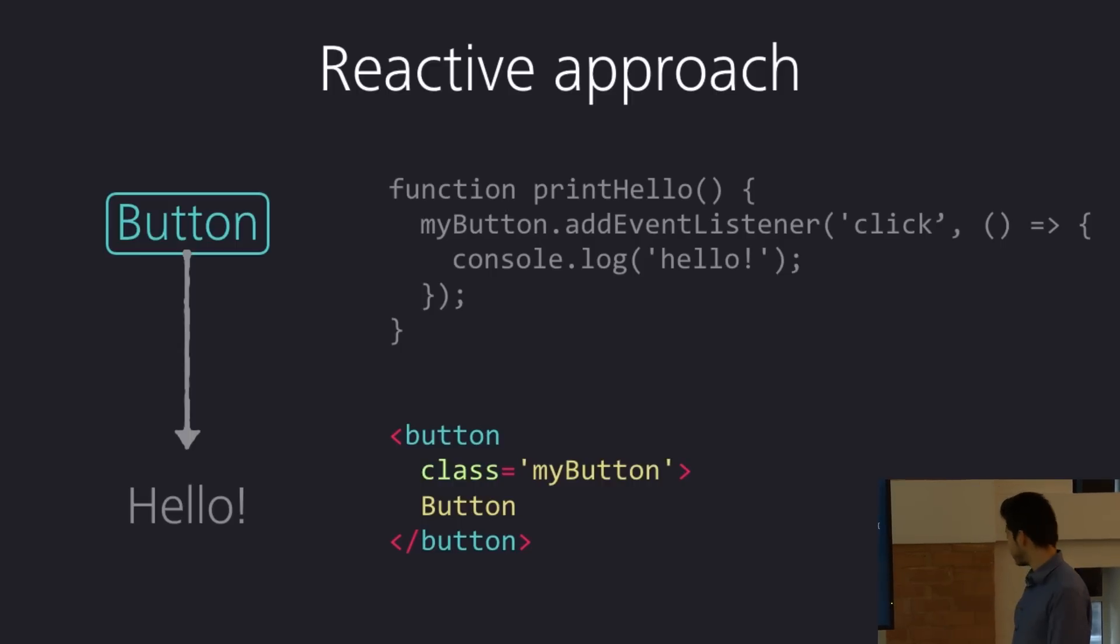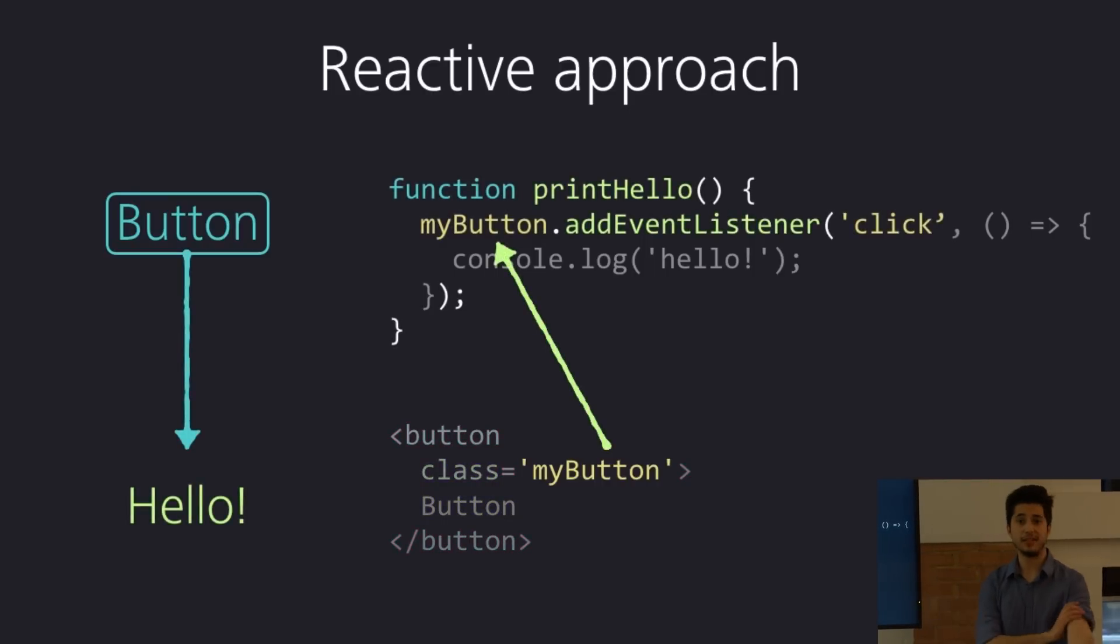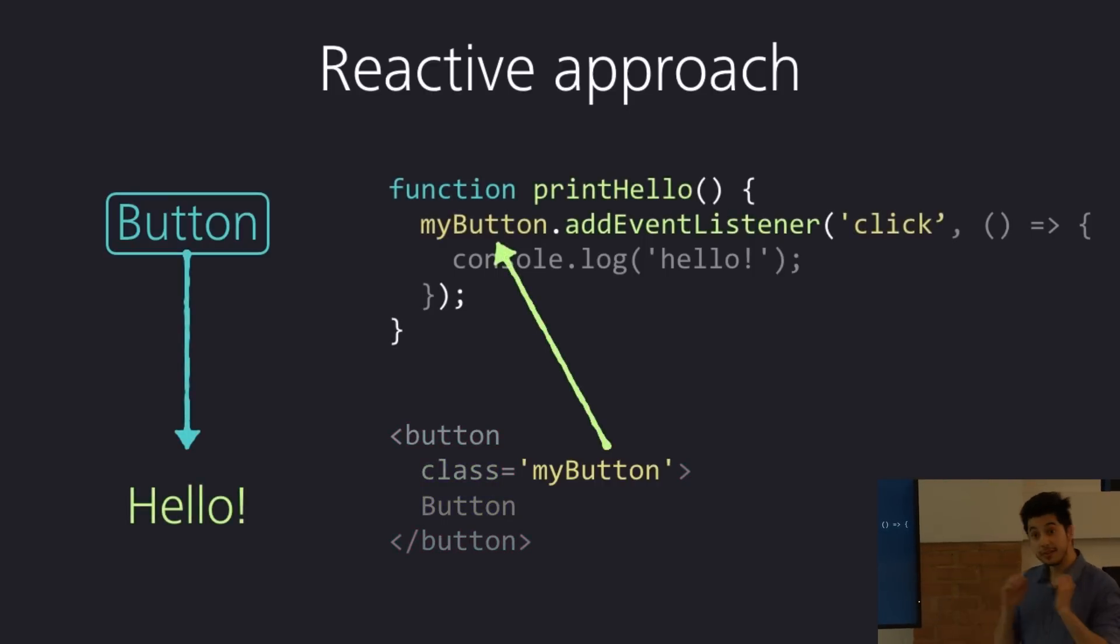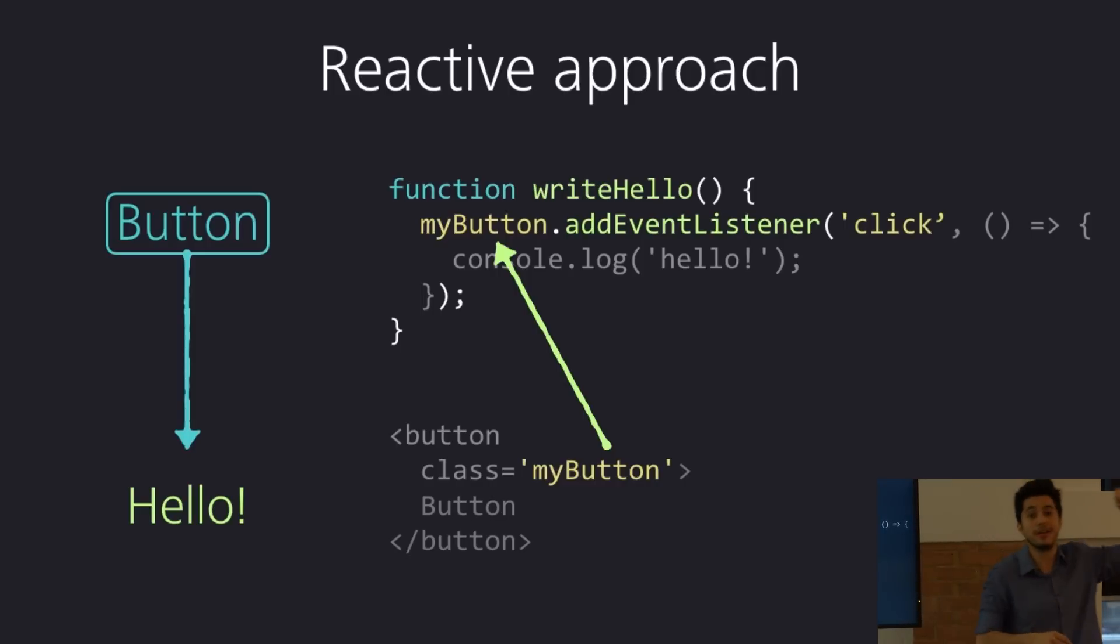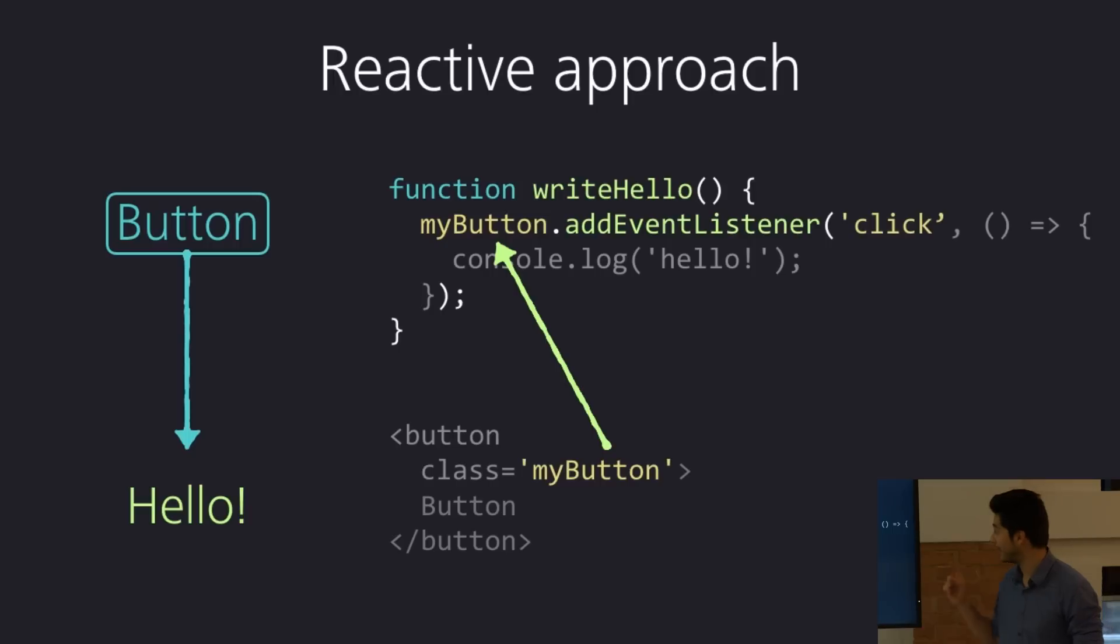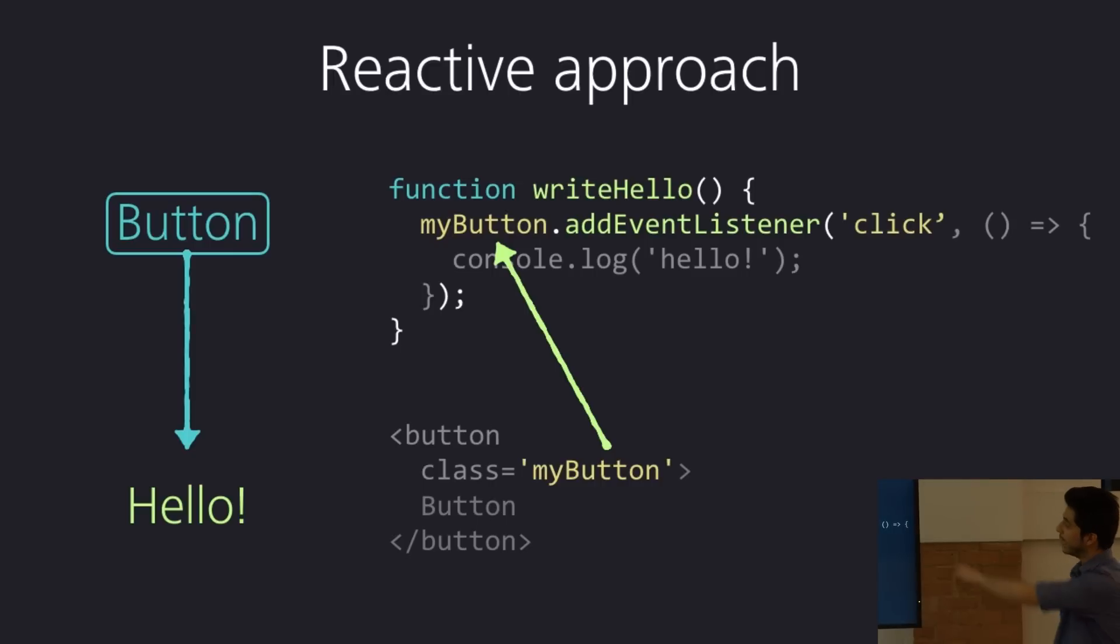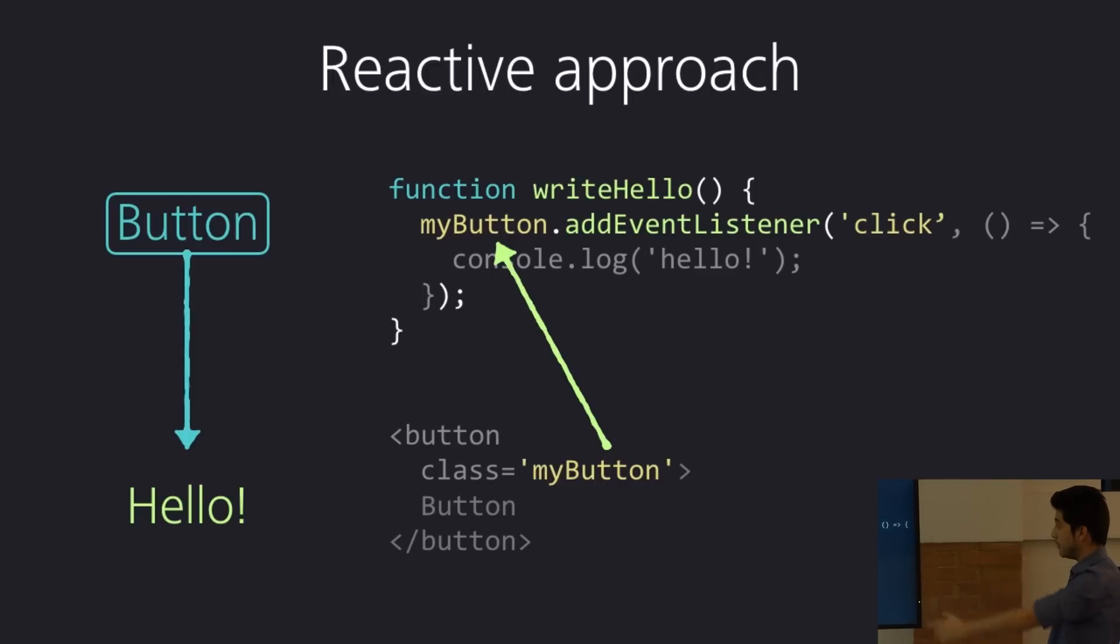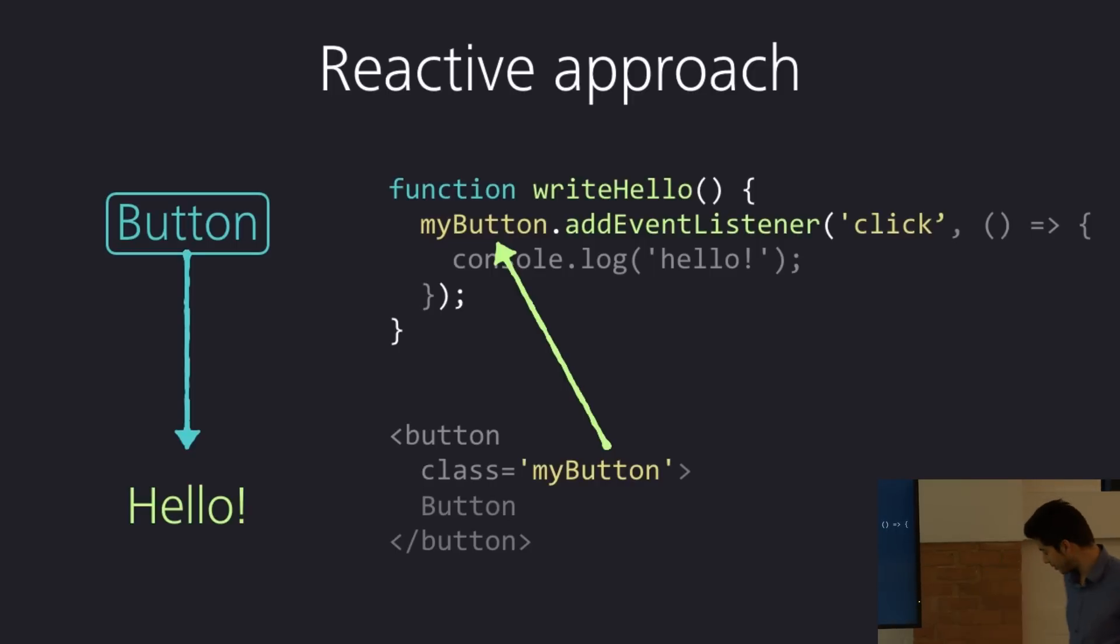And then on the function, we've got an event listener, which says, I am going to stay there, listening to this particular button. And whenever someone clicks on that button, I'm listening, and I know. And when I see that, then I'm going to do some magic and print hello. And if I were to change the name of this to write hello, print hello, write hello, nothing happens. No grumpy cats, because the button doesn't know about this. It still works as long as you call it.